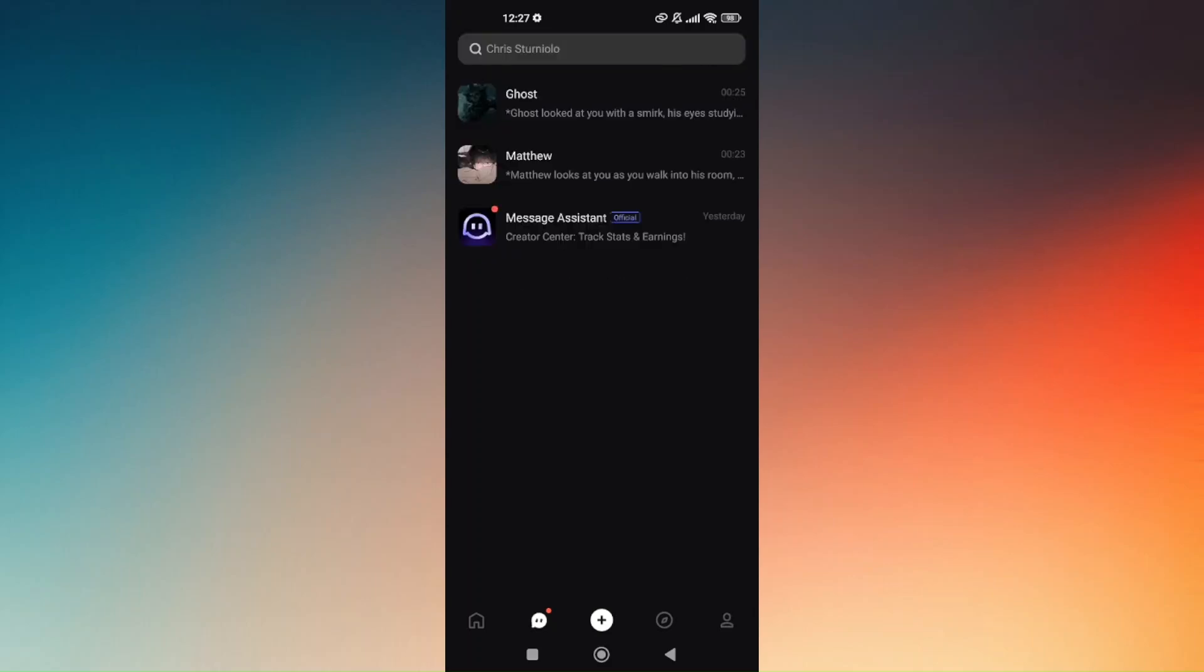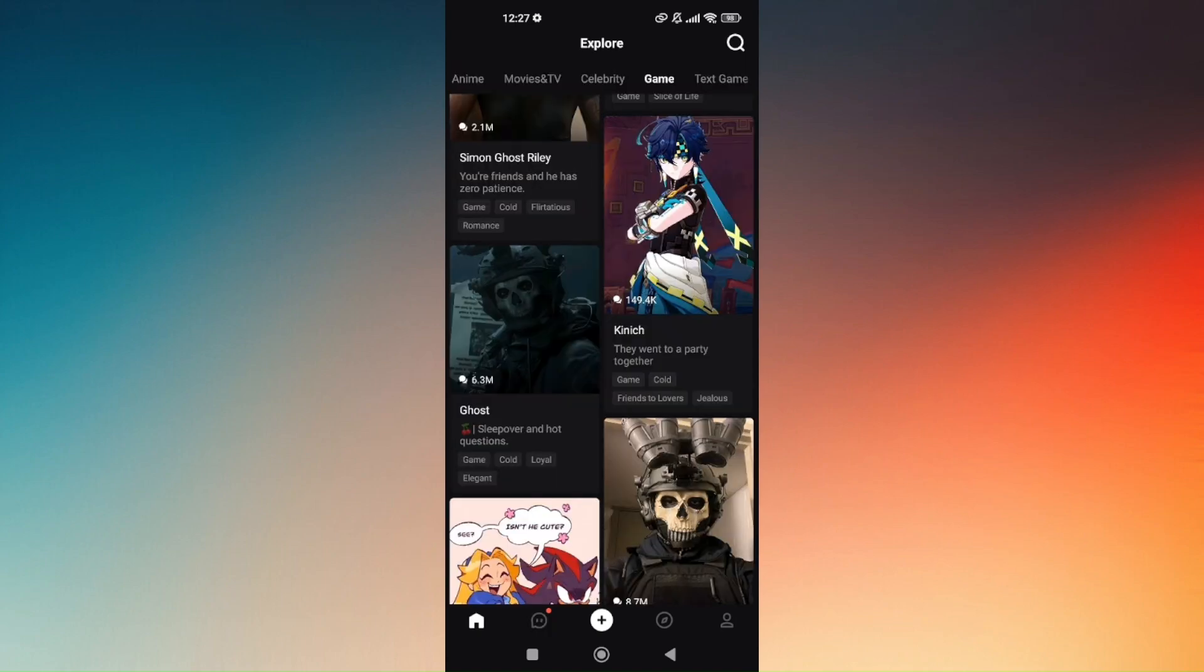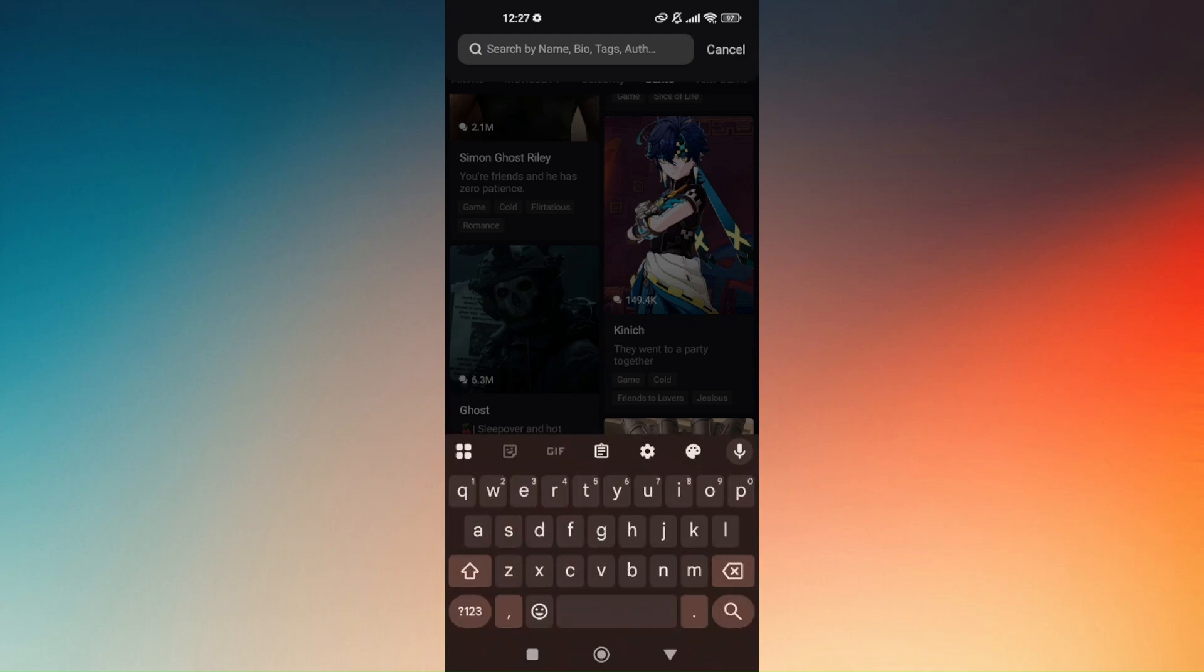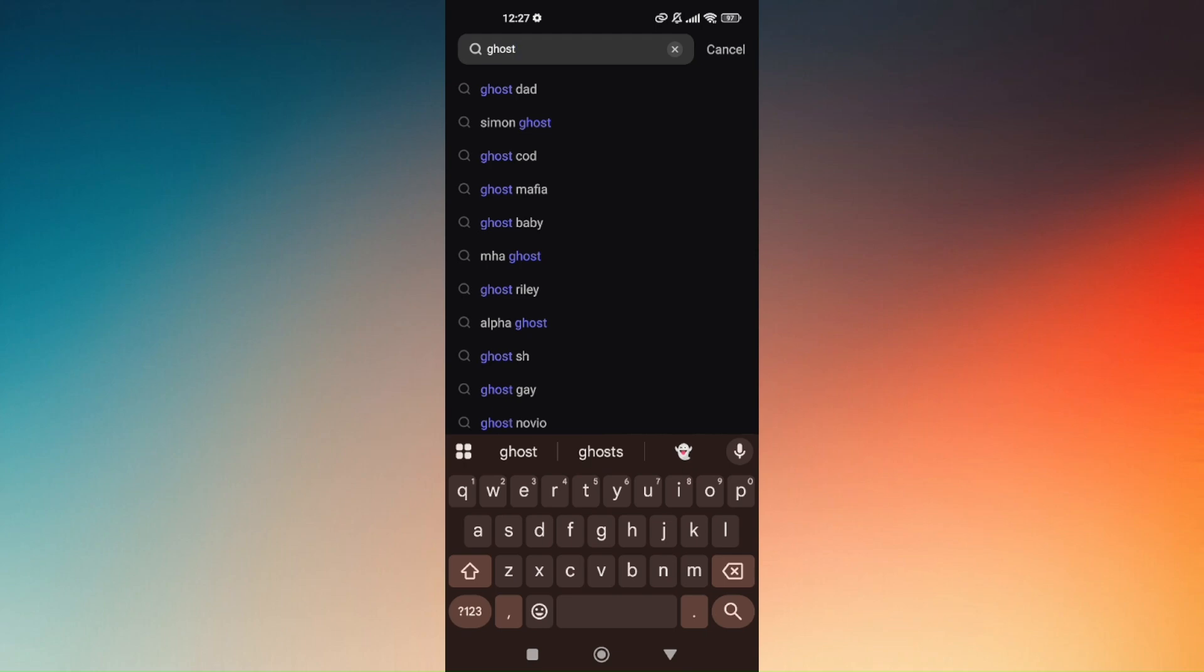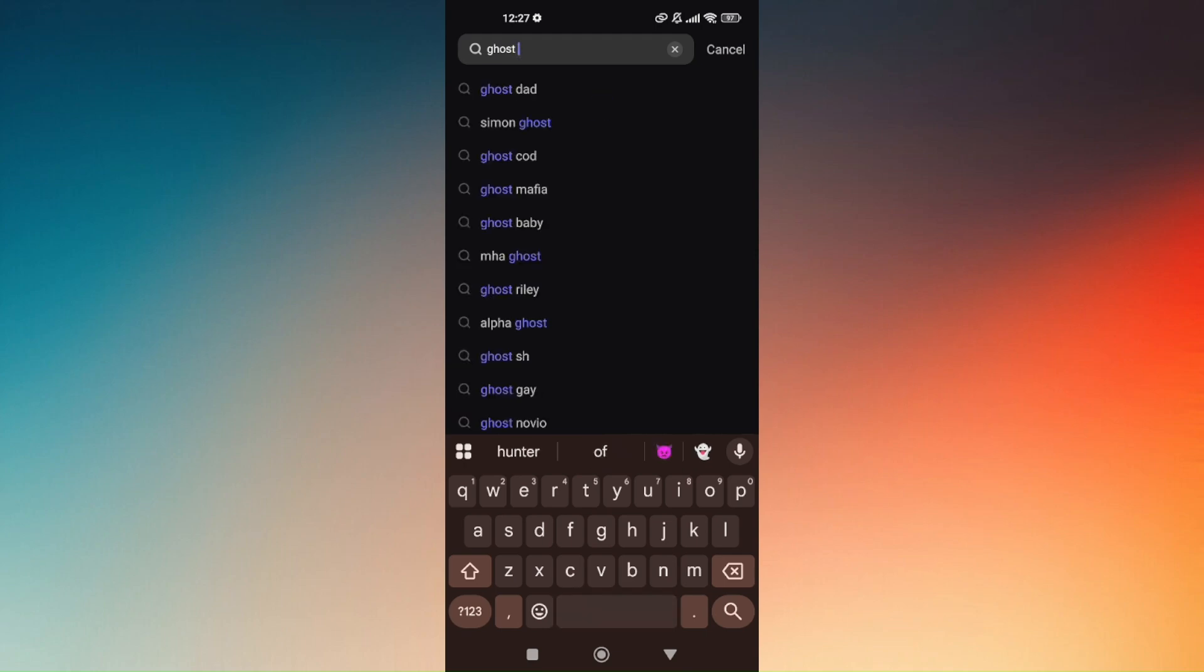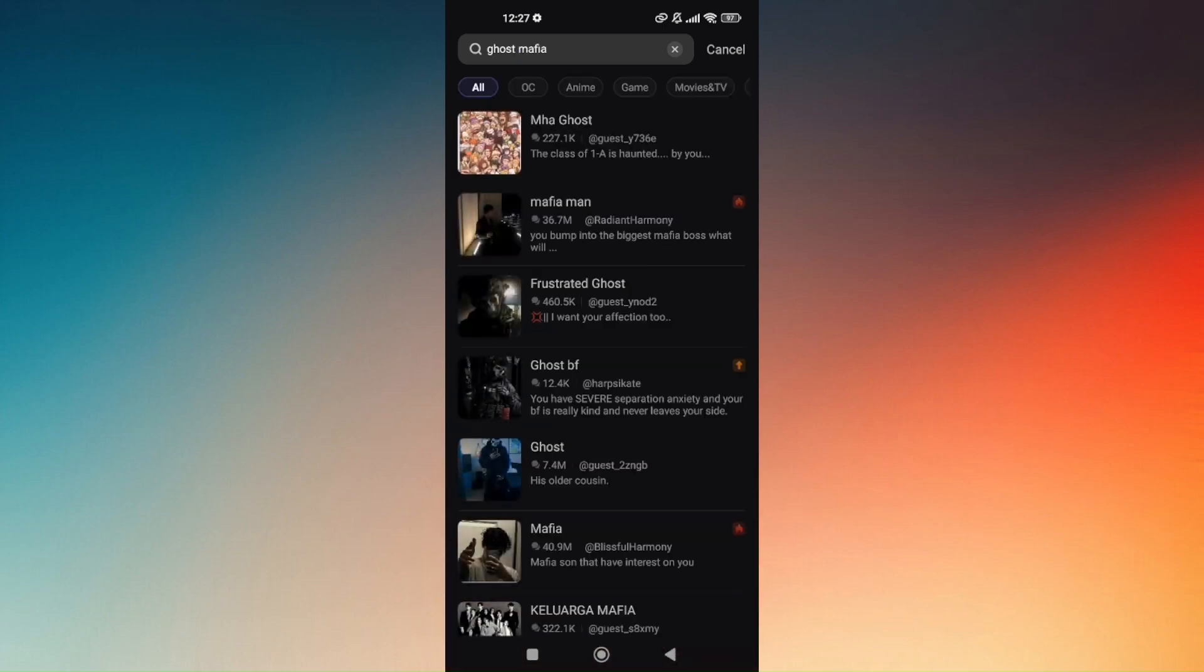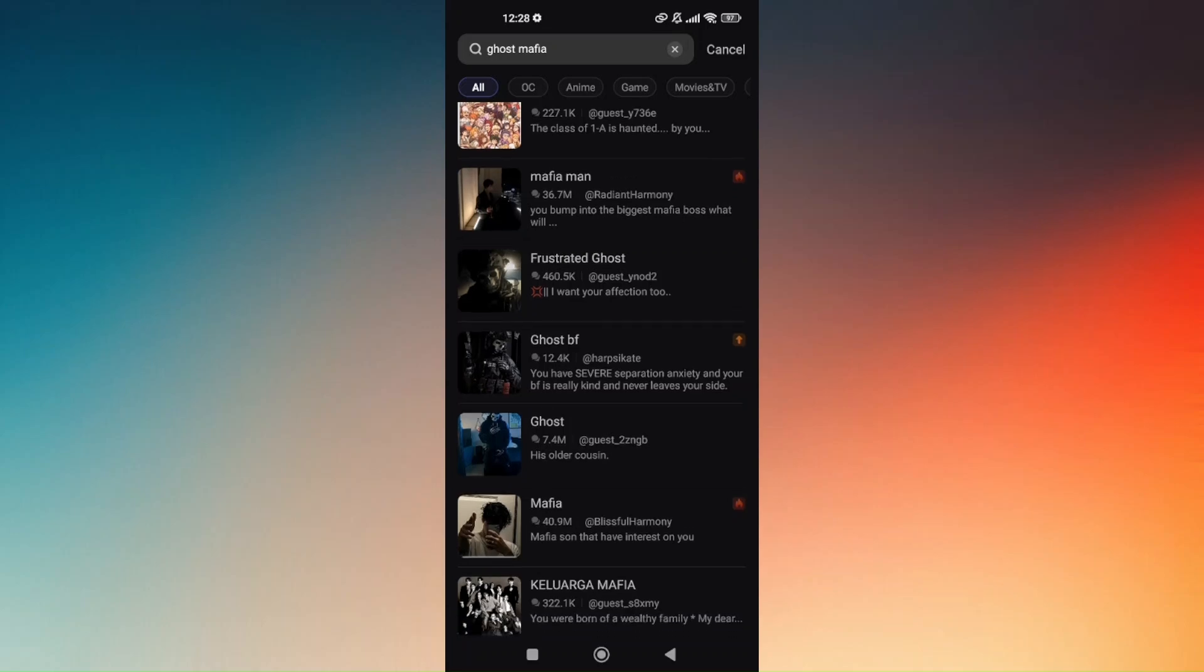You can always use the search bar from the discovery mode. Now just go back to the homepage and beside the explore option, which is the magnifying glass, just choose on that. And just choose on or just simply type in the current character that you want to interact with. So say for example, let's choose on Ghost Mafia.